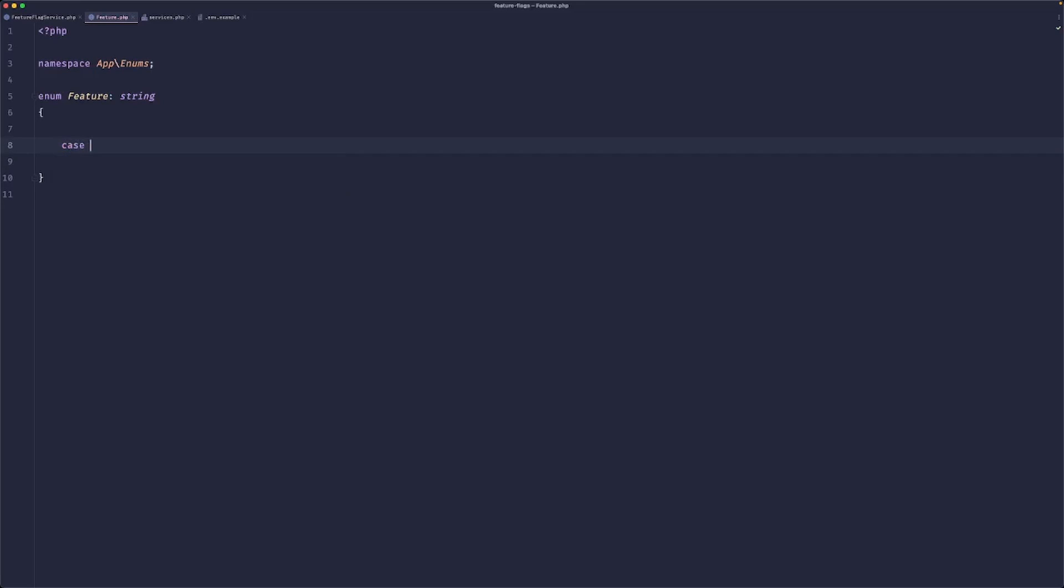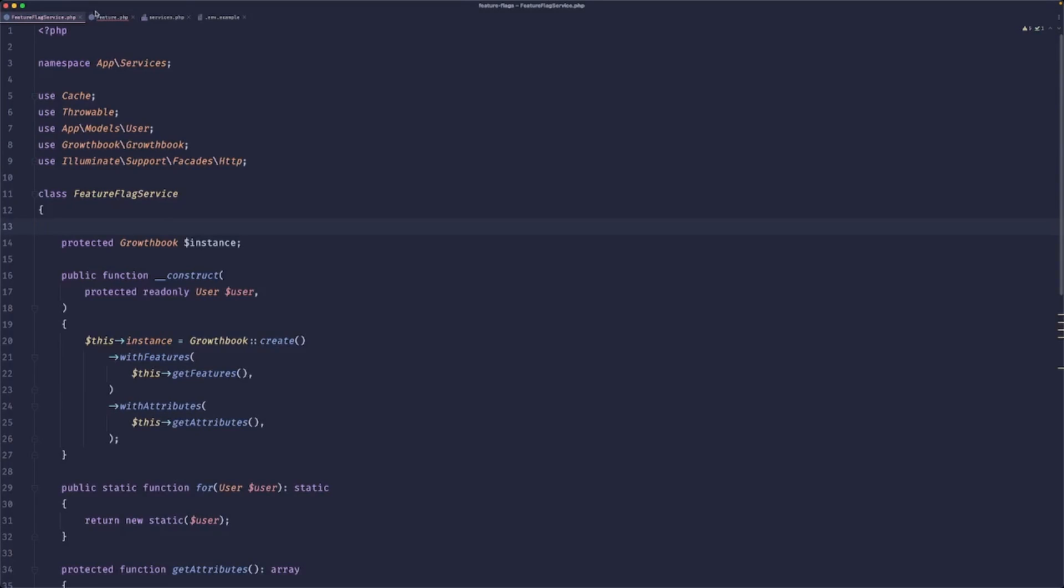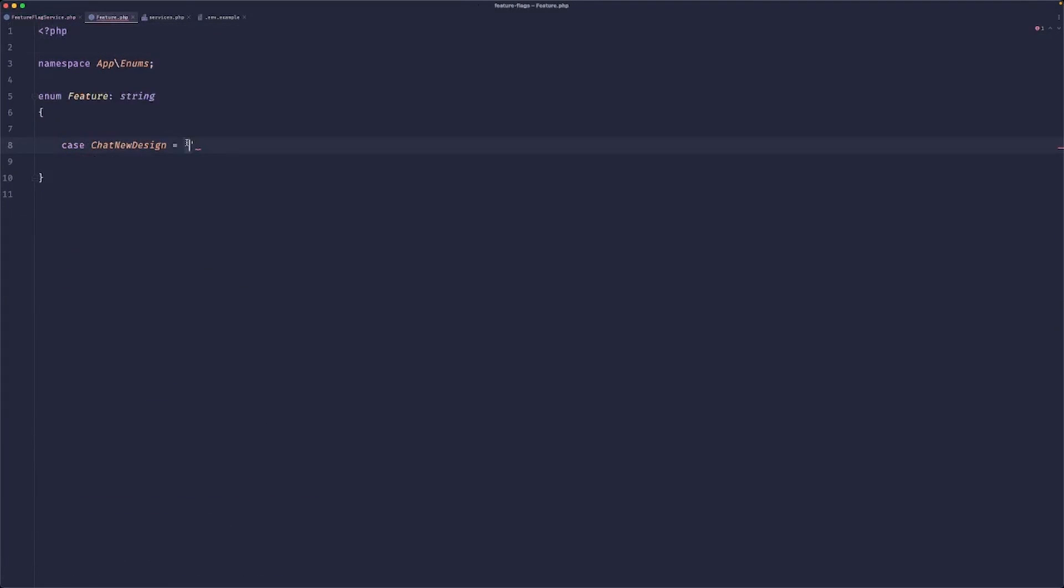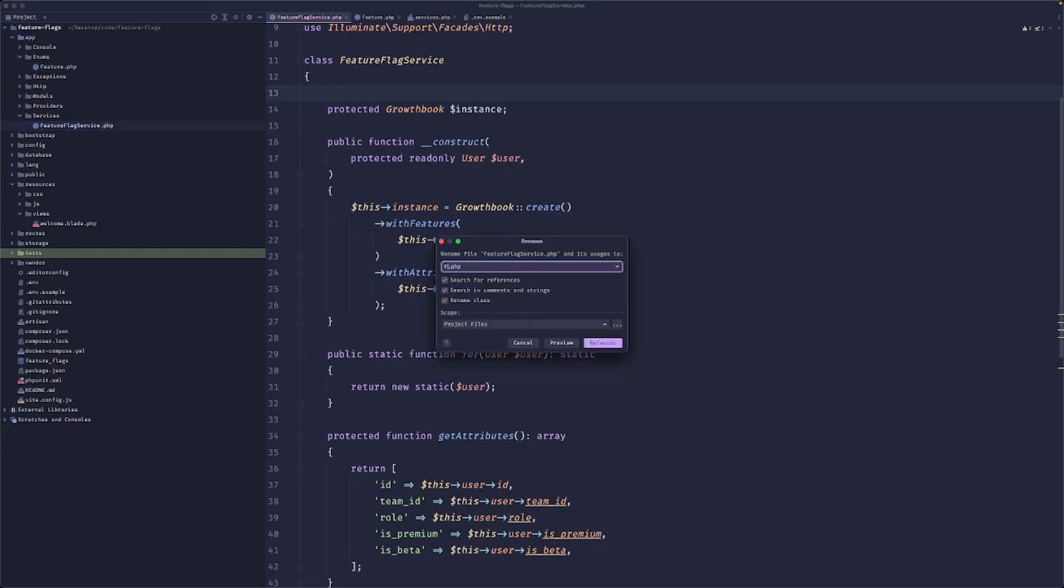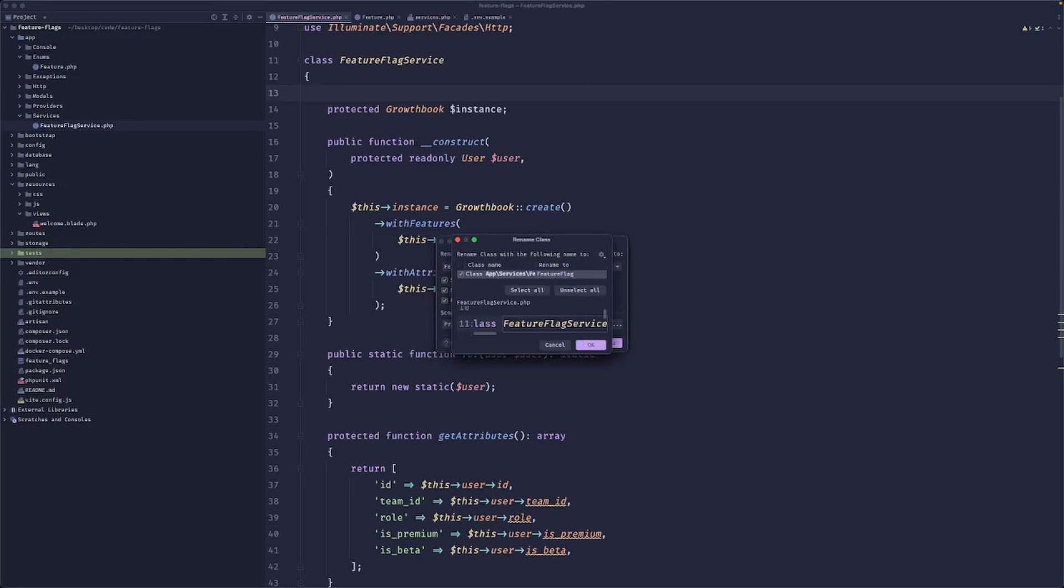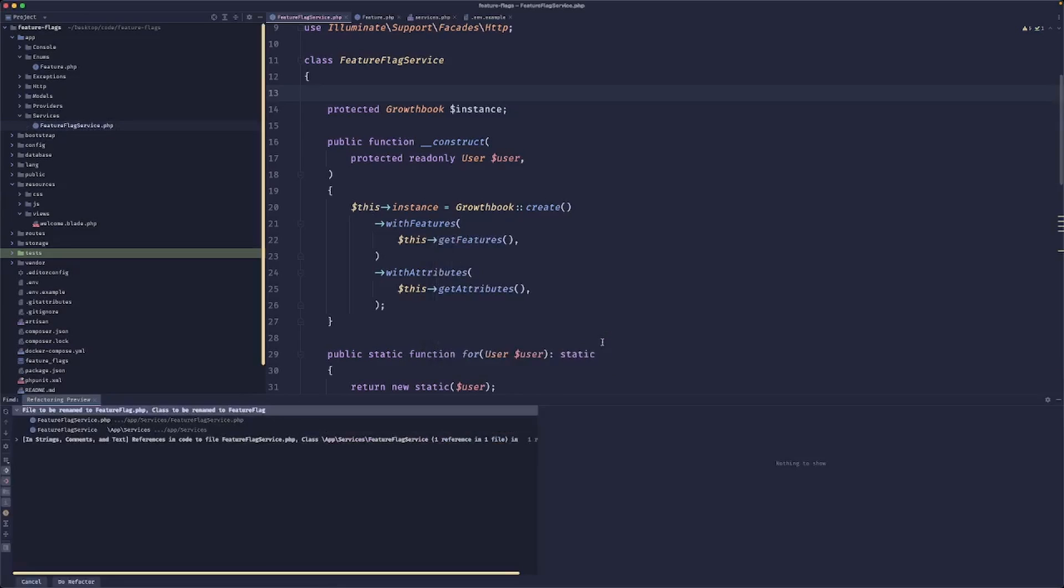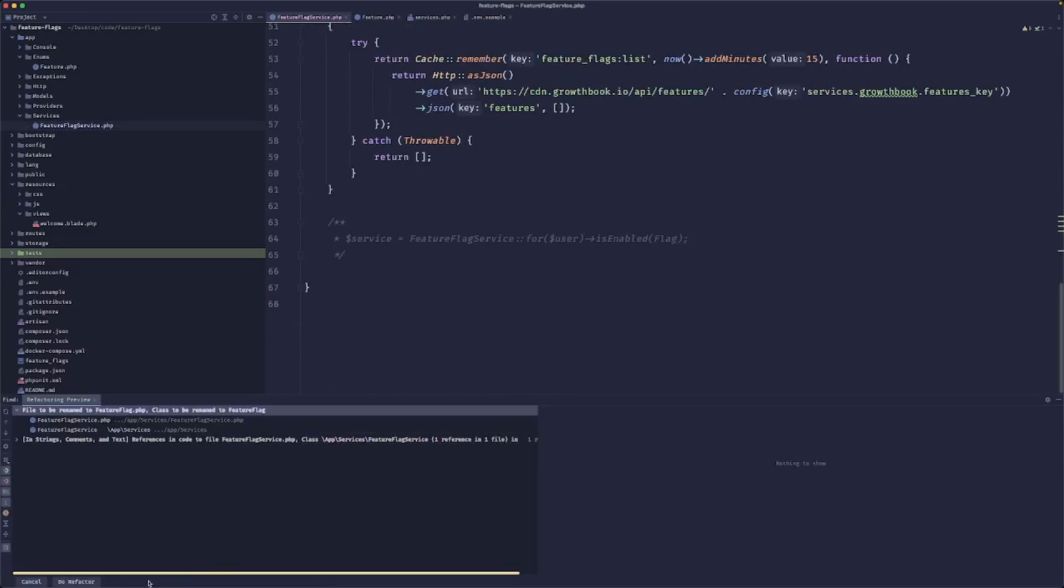So we can do something like 'chat_new_design' and this would map to this value here. But you know what? We can even call it a feature flag. So it wouldn't be feature flag service, feature flag. Then it just reads better. It would be 'feature flag for user is enabled'. That's pretty cool.